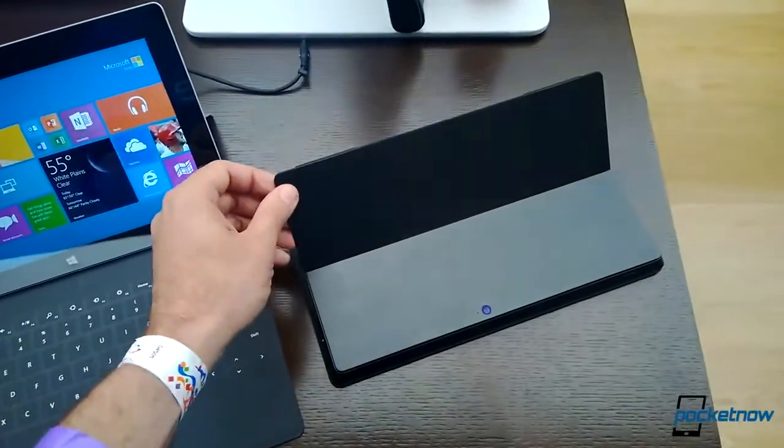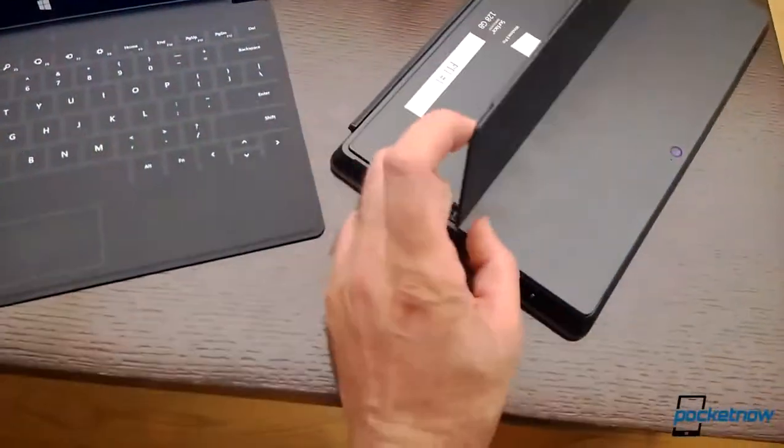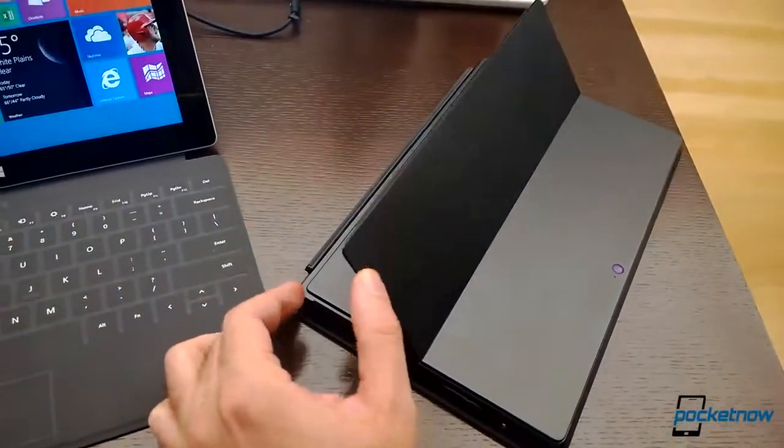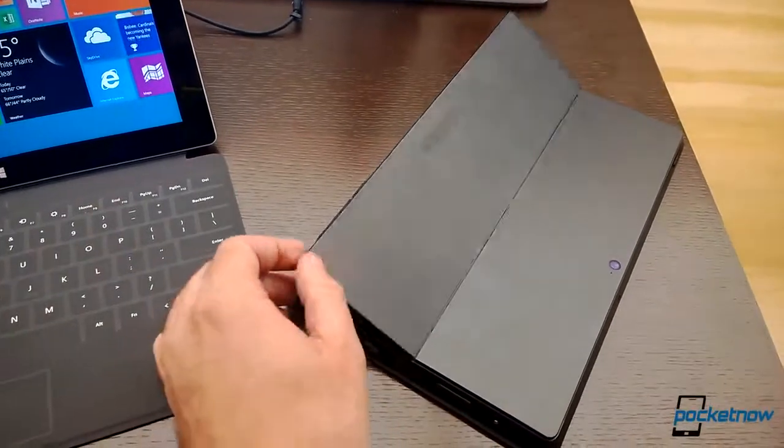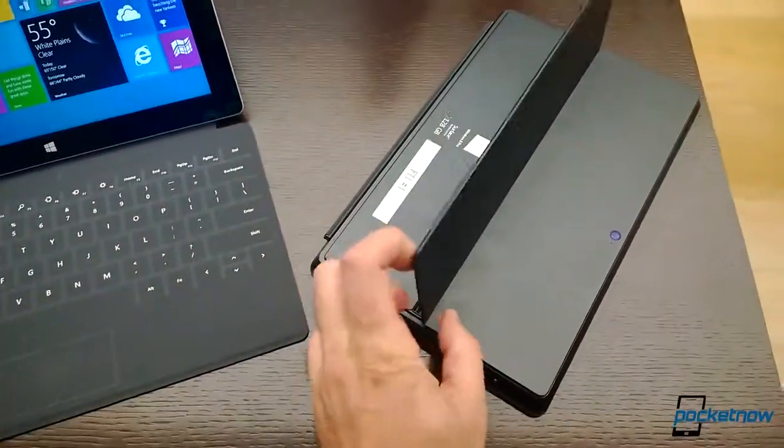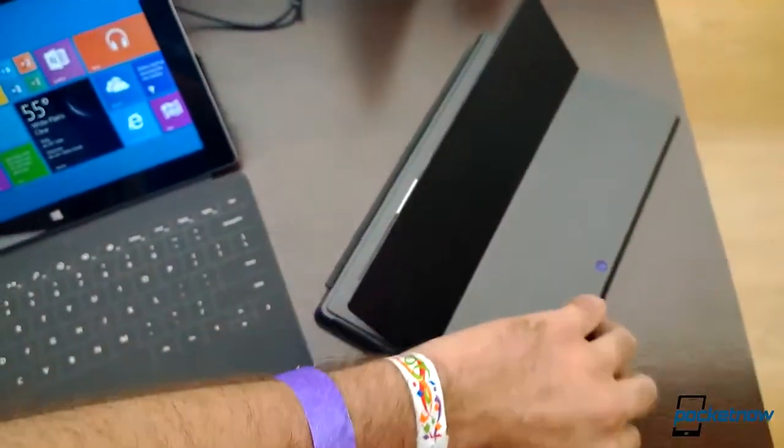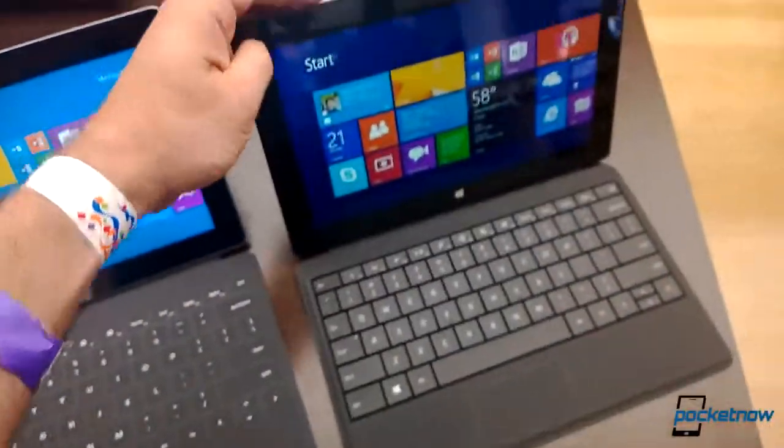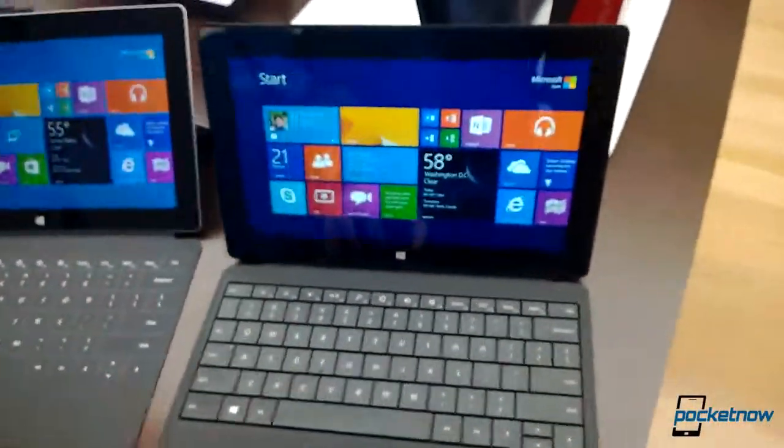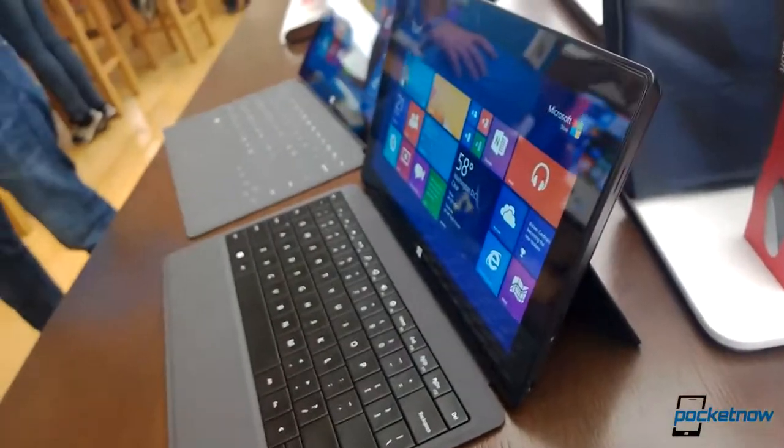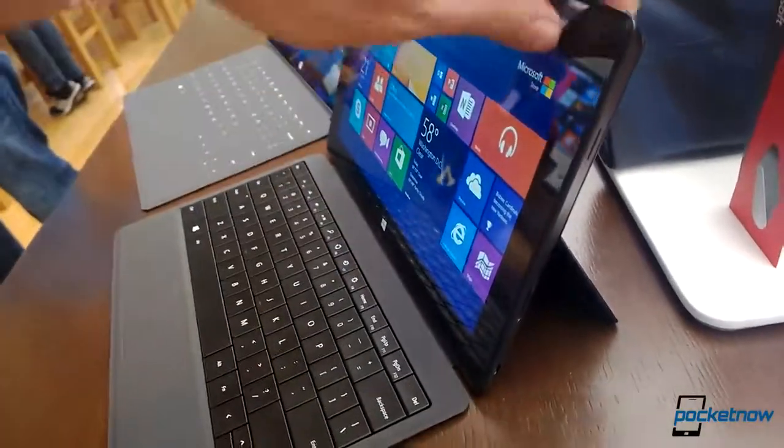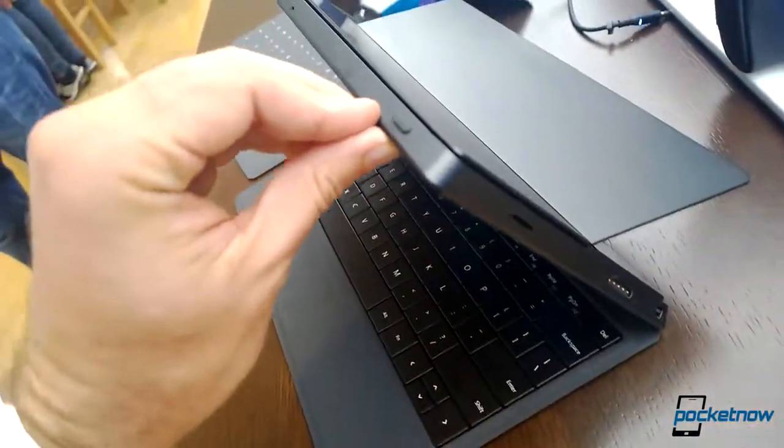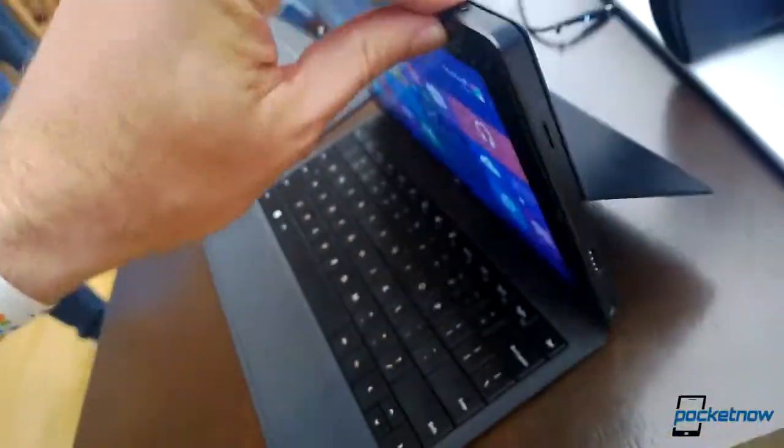And this is the Surface Pro 2. Also with dual mode kickstand. And the rest of this is very similar to the Surface Pro, the original Surface Pro. You got vents along the edge.